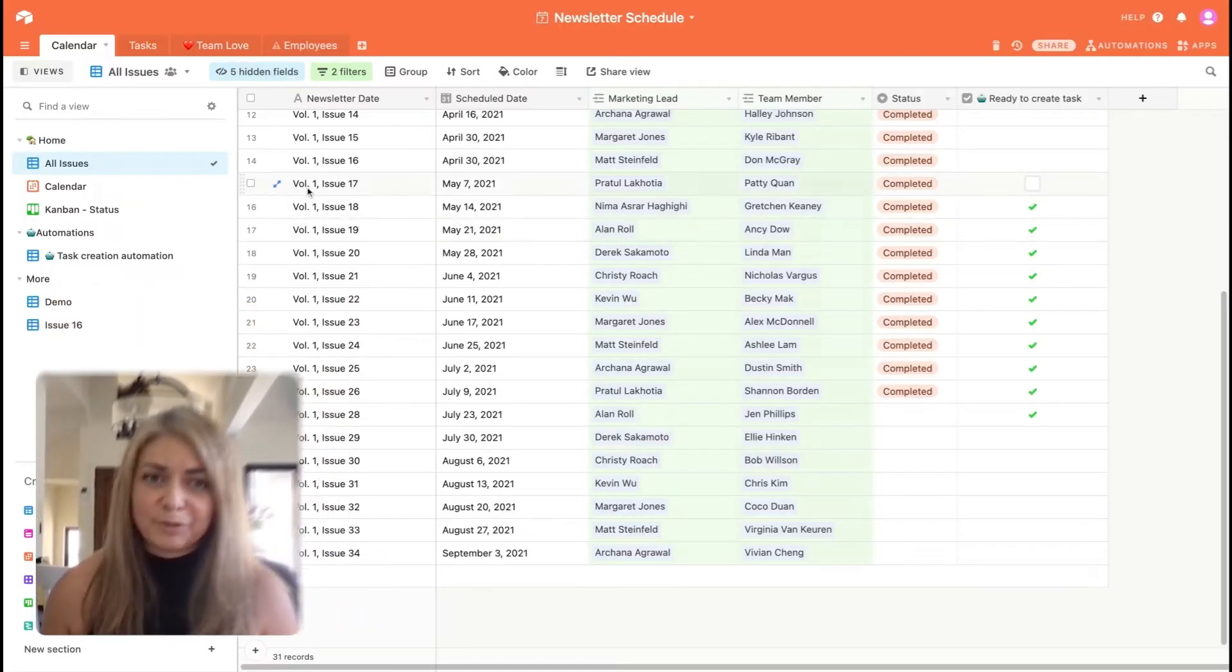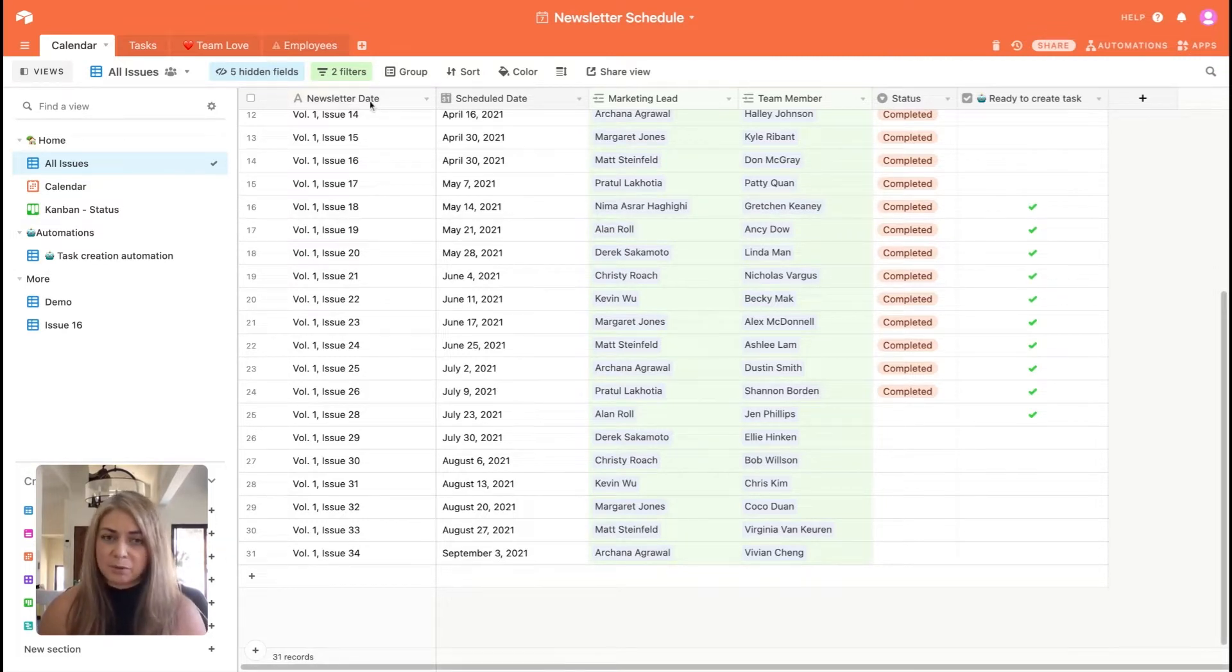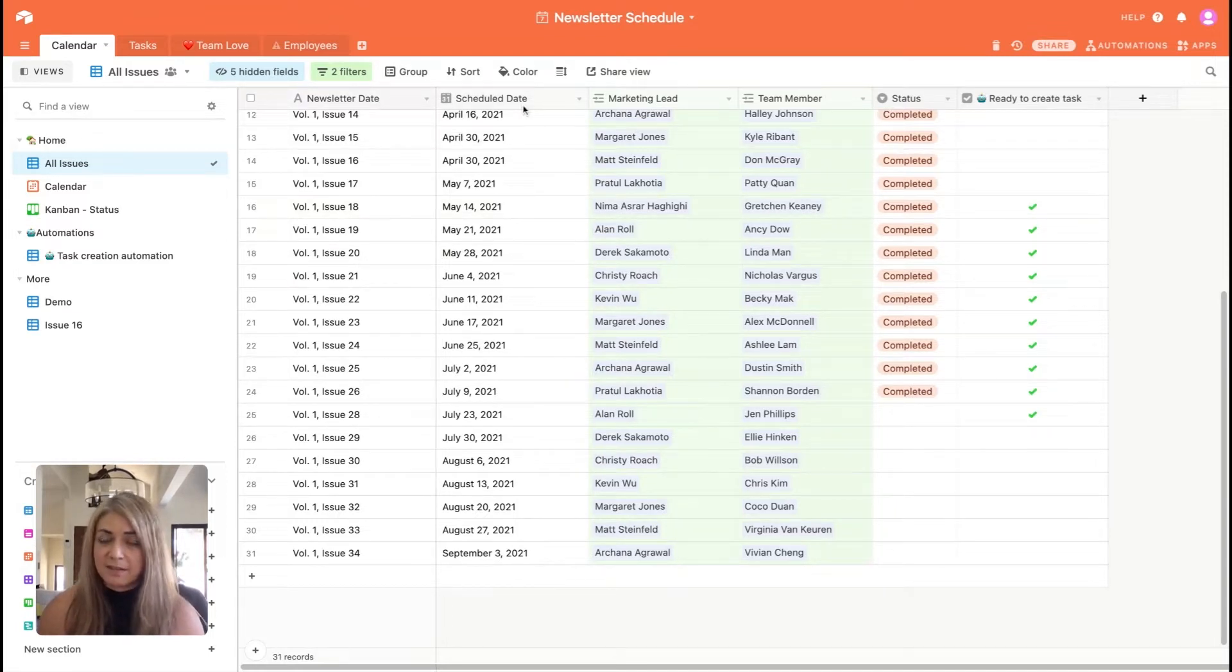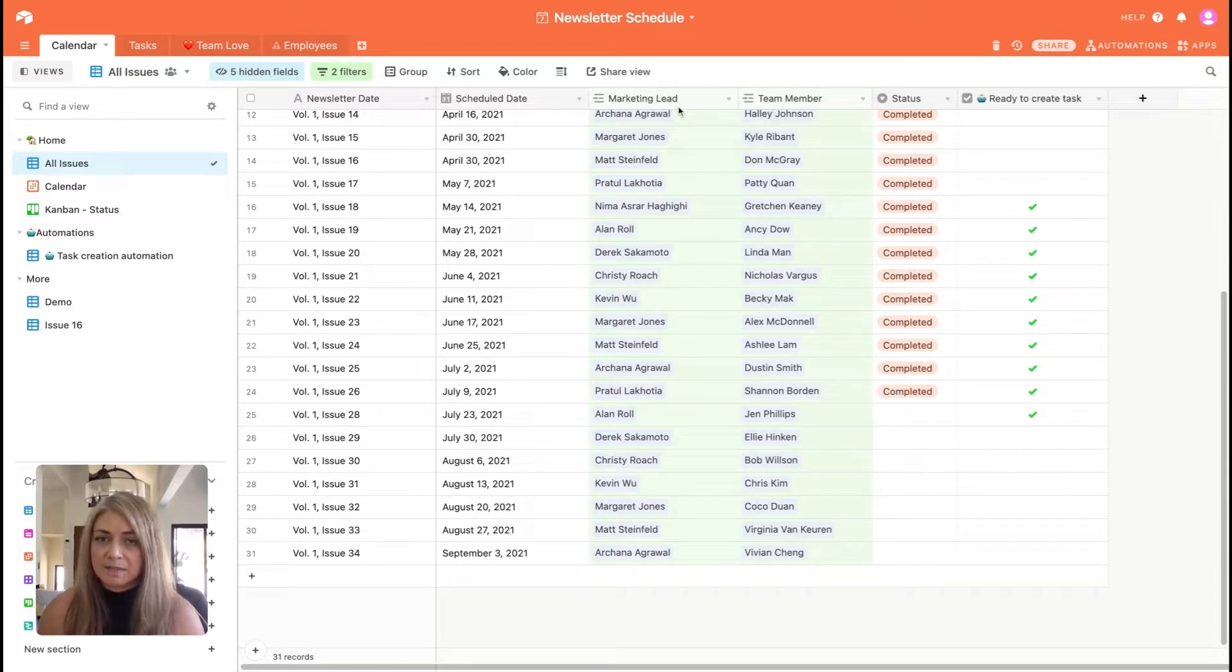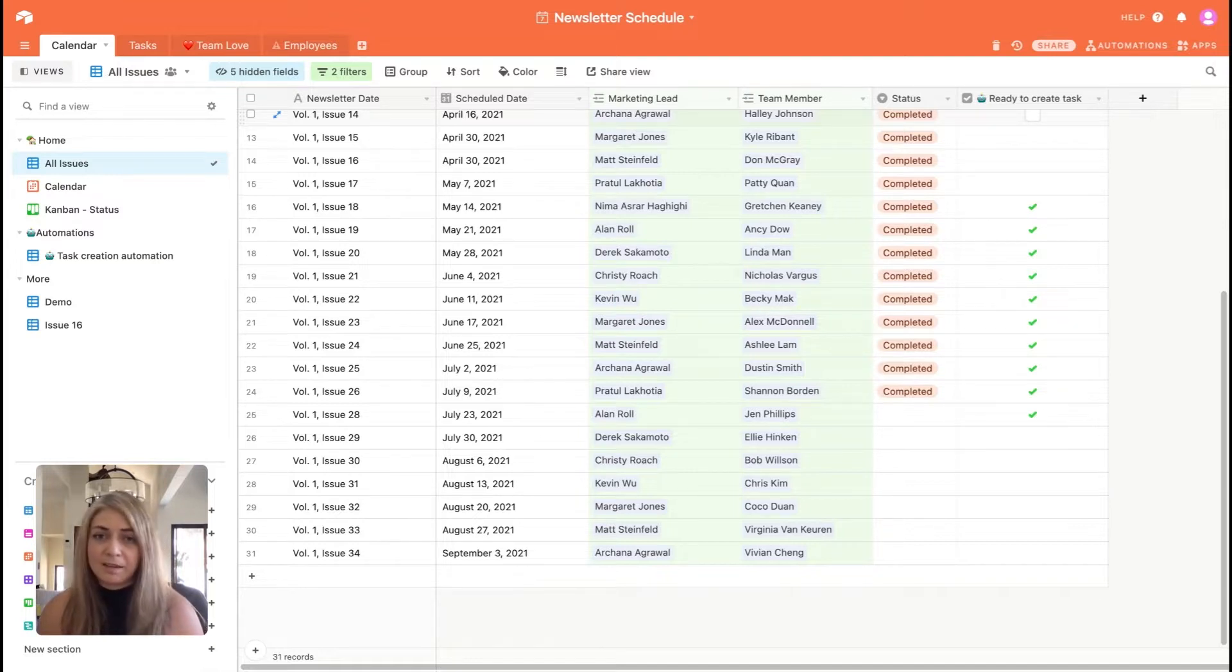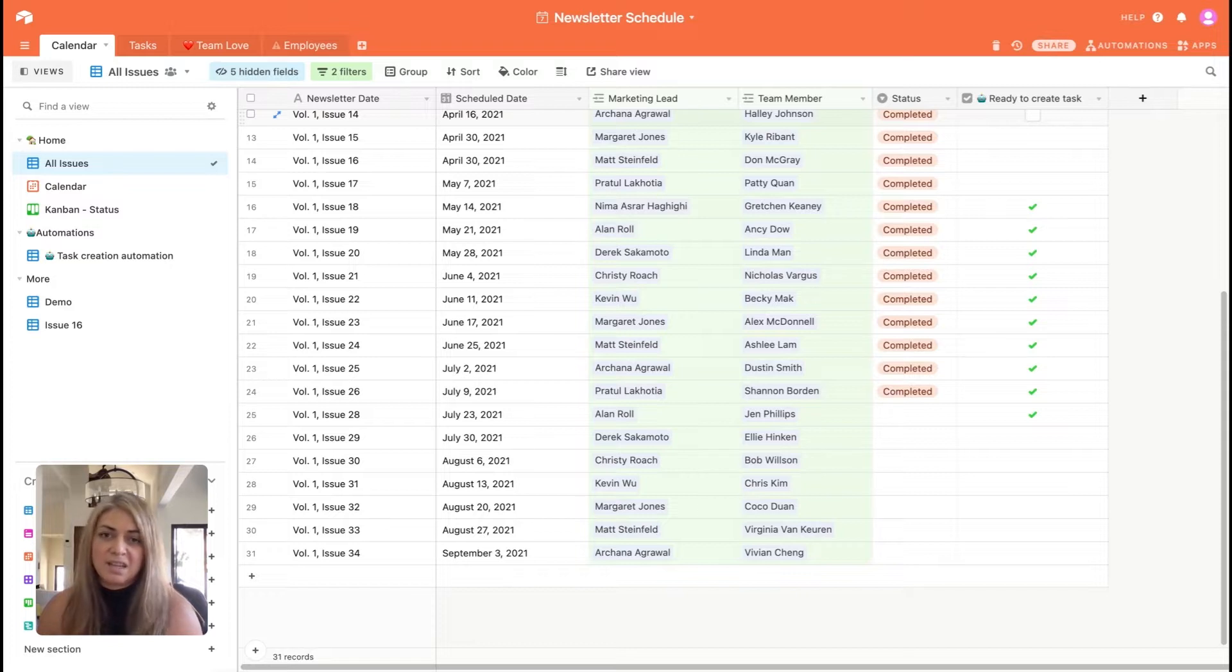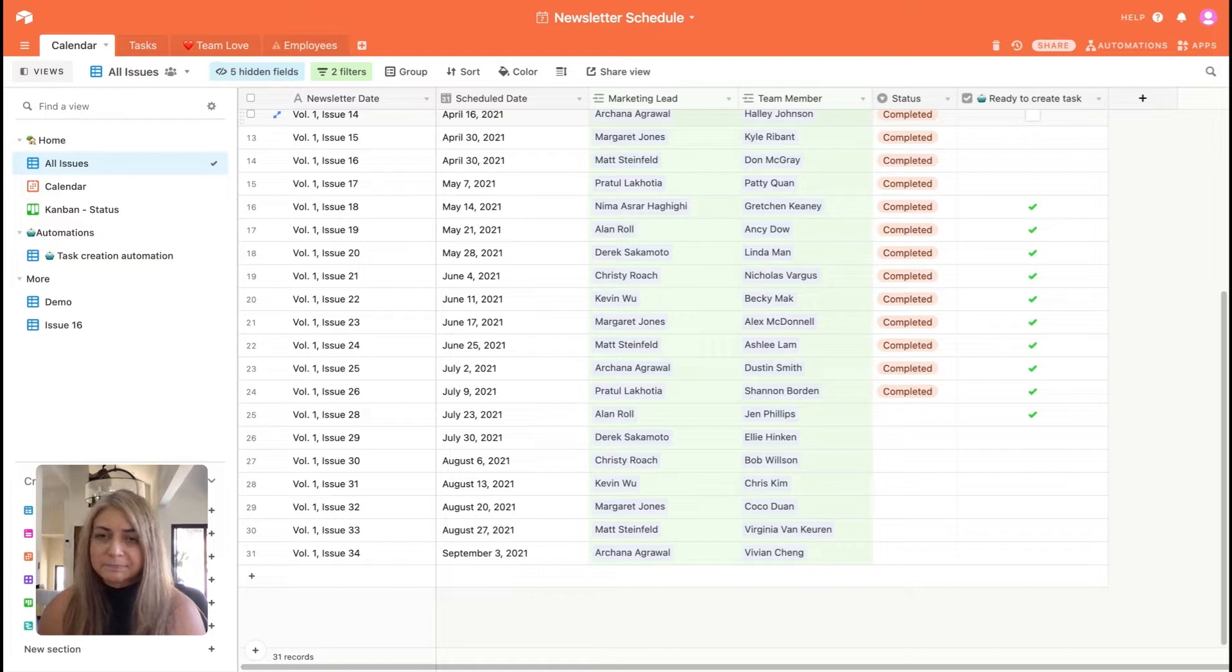If we look right here at our calendar, you'll see I have organized everything by volume, issue date, a scheduled date that we go to production, and each newsletter is assigned a marketing lead. That lead is responsible for the weekly blurb where they give their thoughts of the week, anything interesting that they've read about, seen, any podcasts they've heard, just generally anything uplifting and motivating that they want to share with the team.